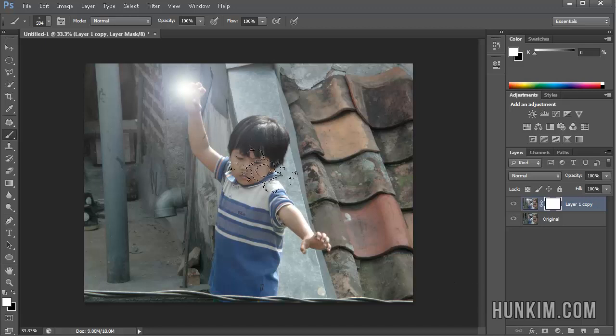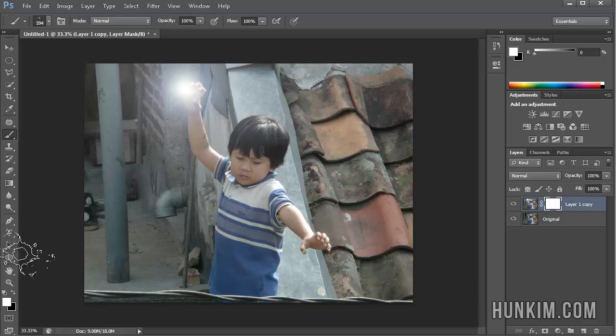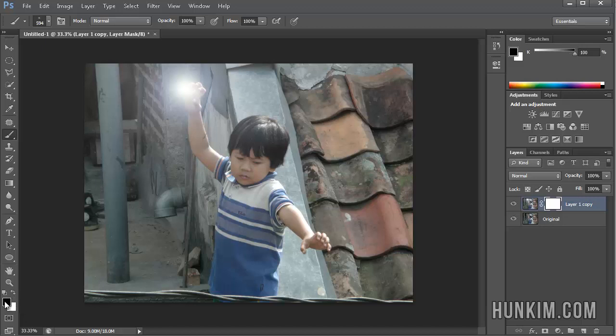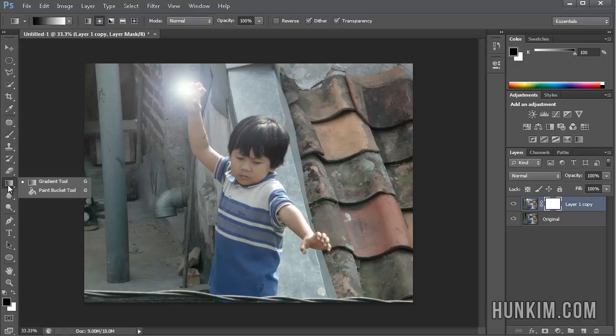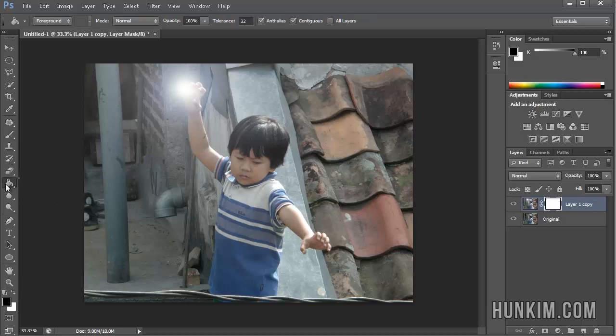So we now click on the actual mask here. And now we're going to use a gradient tool. I'm going to set my default gradient colors, which is white to black, or actually black to white. I'm going to use the gradient tool, which is located where the paint bucket tool is.